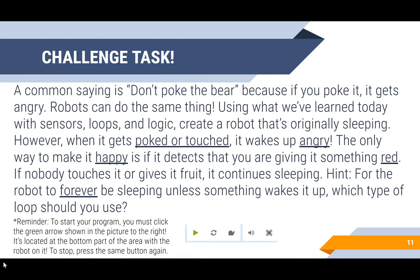All right, so your challenge task for today. A common saying is 'don't poke the bear' because if you poke it, it gets angry. Robots can do the same thing. Using what we've learned today with sensors, loops, and logic, create a robot that's originally sleeping. However, when it gets poked or touched, it wakes up angry.